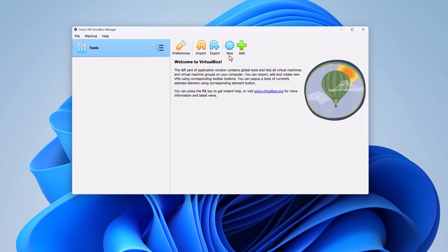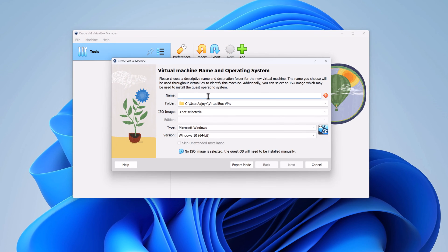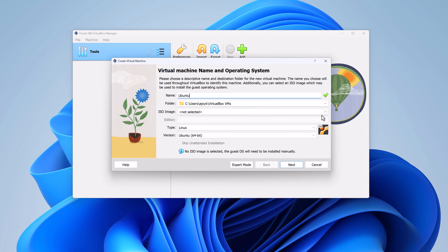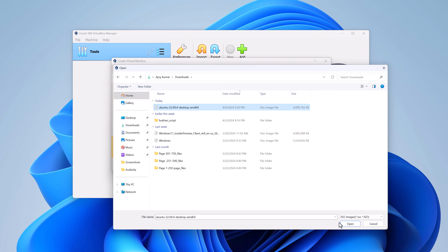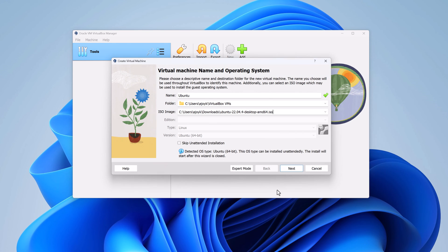In VirtualBox, click on new. Here name your virtual machine — let me name it Ubuntu. From the ISO image drop-down menu, simply select your ISO file. Navigate to the download location and select the ISO file, then click on the open button. After that, simply click on next.